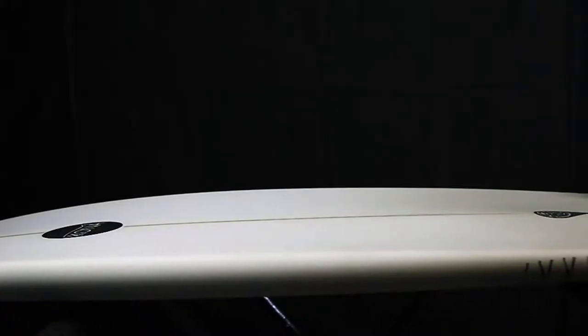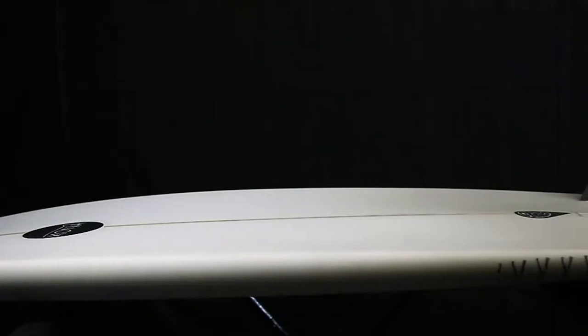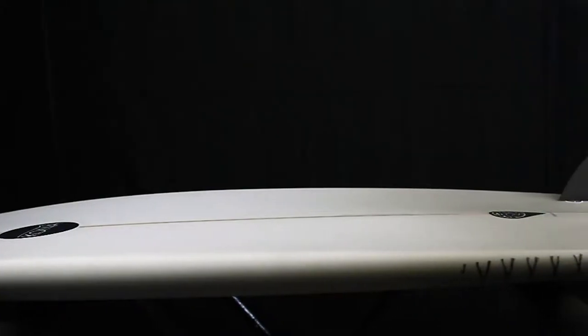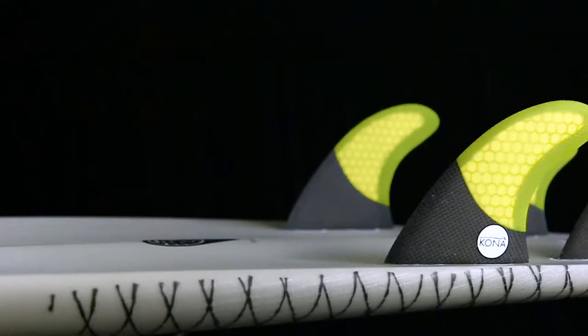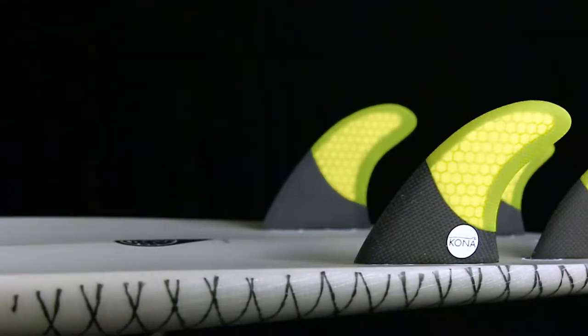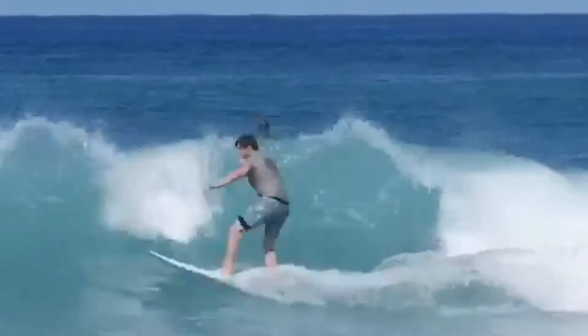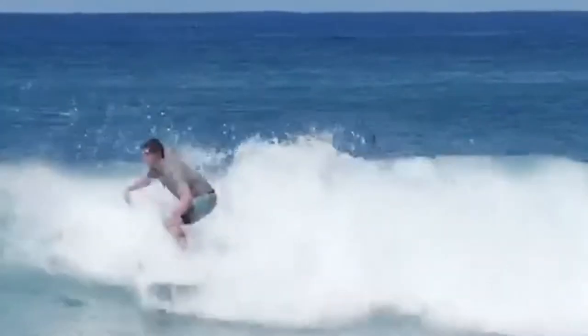It features a bottom contour that has a double concave under the nose for lift and water flow and flattens out to be a pronounced V out the tail which will help the rider go from rail to rail with ease.